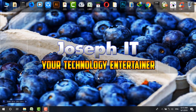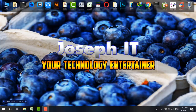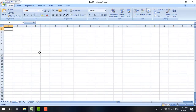Hello guys, welcome to Joseph IT Technology Entertainer. Today I'm going to show you how to do addition, subtraction, multiplication, and division on an Excel sheet easily. First of all, I'm going to Excel sheet and as you can see I'm on Excel.